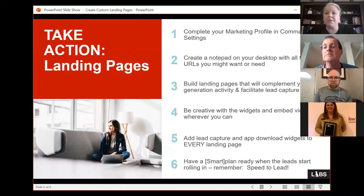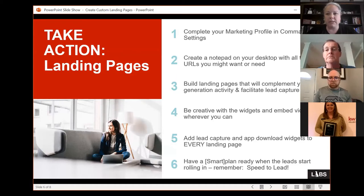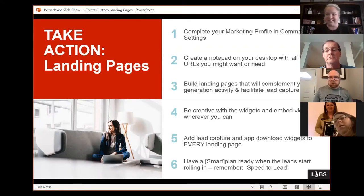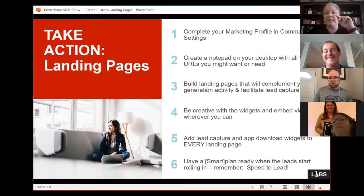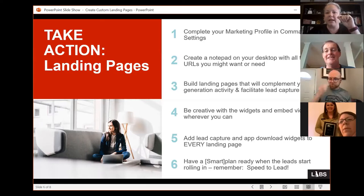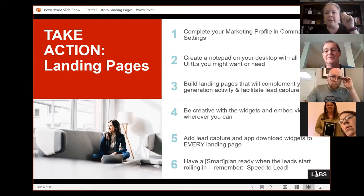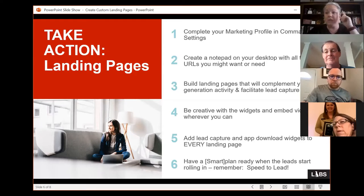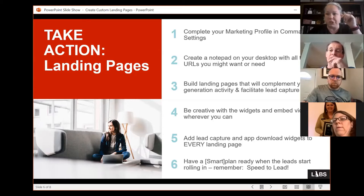Have a notepad on your desktop with all the URLs you might need. I keep a basic notepad where I have all the URLs within reach so I don't have to bounce around inside Command into different applets. The second thing: build landing pages that complement your lead generation activity and facilitate lead capture. We're not building pages just for fun — your homework is to go build a landing page this weekend and see what all the widgets do.